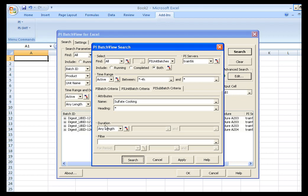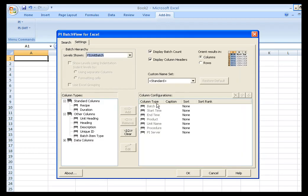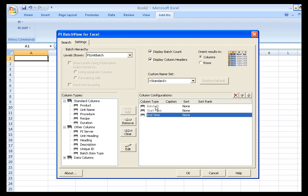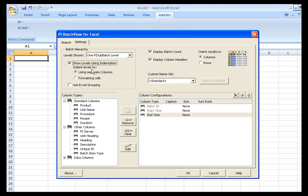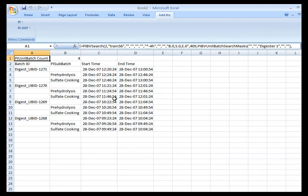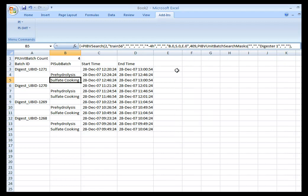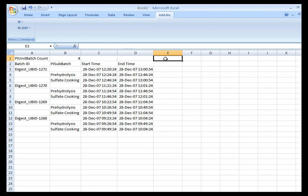Once I do that, my criteria are correct. I want to change my settings — I don't want all these columns. I don't need PI Server, procedure, unit name, or product. All I want is the ID, start time, and end time, and I'll need to go to one sub-batch level with indentation shown. The results show my sulfate cooking phases. To find the maximum value for the temperature tag, I need the tag name, so the alias I want to use is temperature. I'll put temperature up there and resolve it in the field below using the PI Datalink alias function.